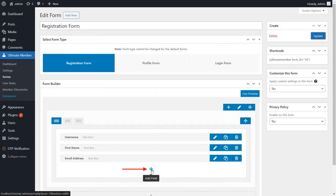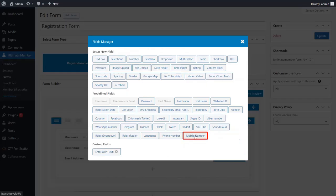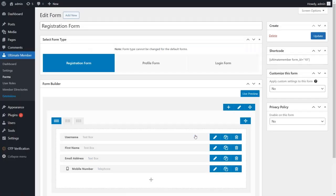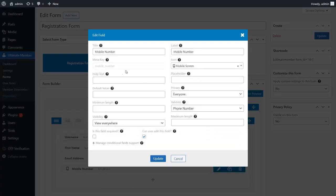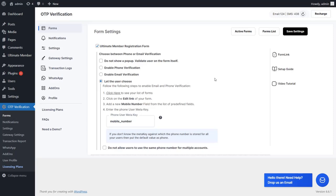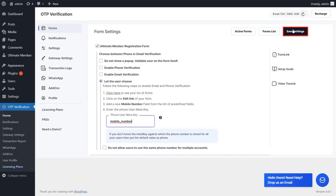Click on Add Field and add the Mobile Number field. Edit the Mobile Number field to get the Meta Key, then click on the Update button. Go back to the Form Settings page, update the Meta Key, and click on the Save Settings button to save your settings.